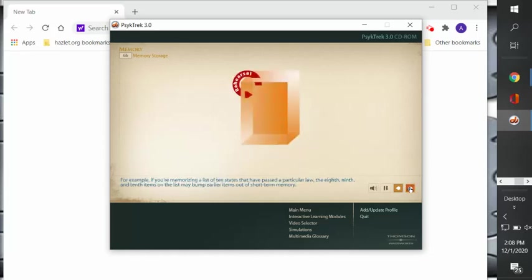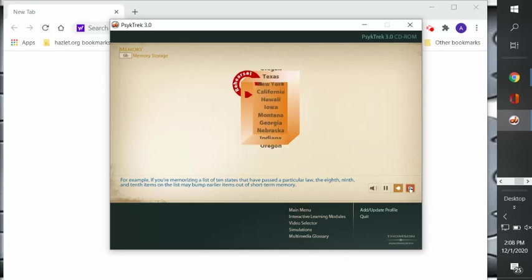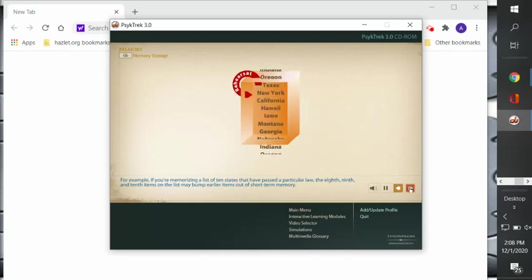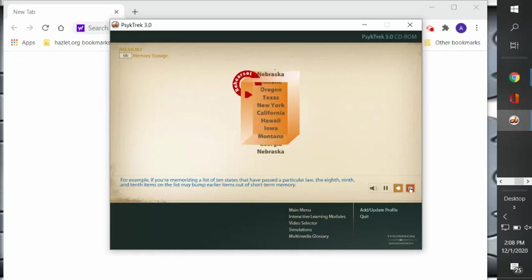For example, if you're memorizing a list of 10 states that have passed a particular law, the 8th, 9th, and 10th items on the list may bump earlier items out of the short-term memory store.